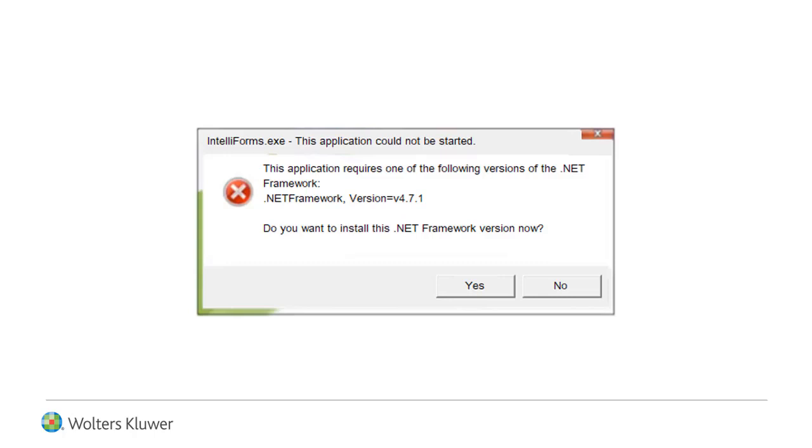Your web browser will open at the Microsoft .NET Framework installation page. Follow the page's instructions to obtain and install the latest version of Microsoft .NET Framework.